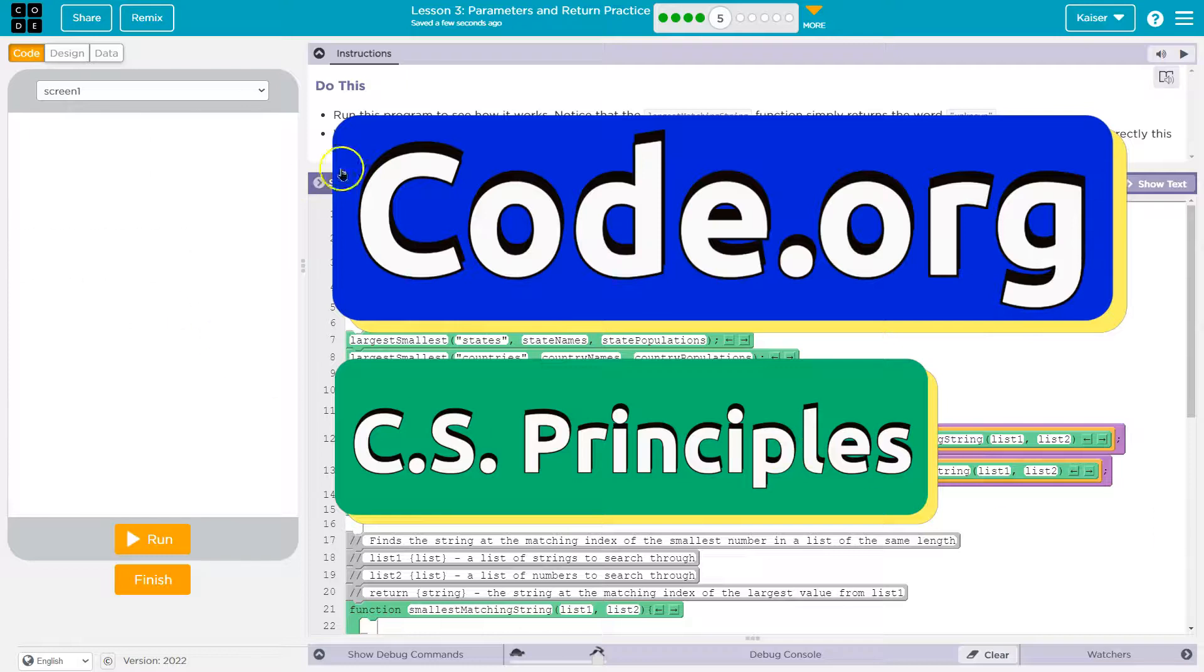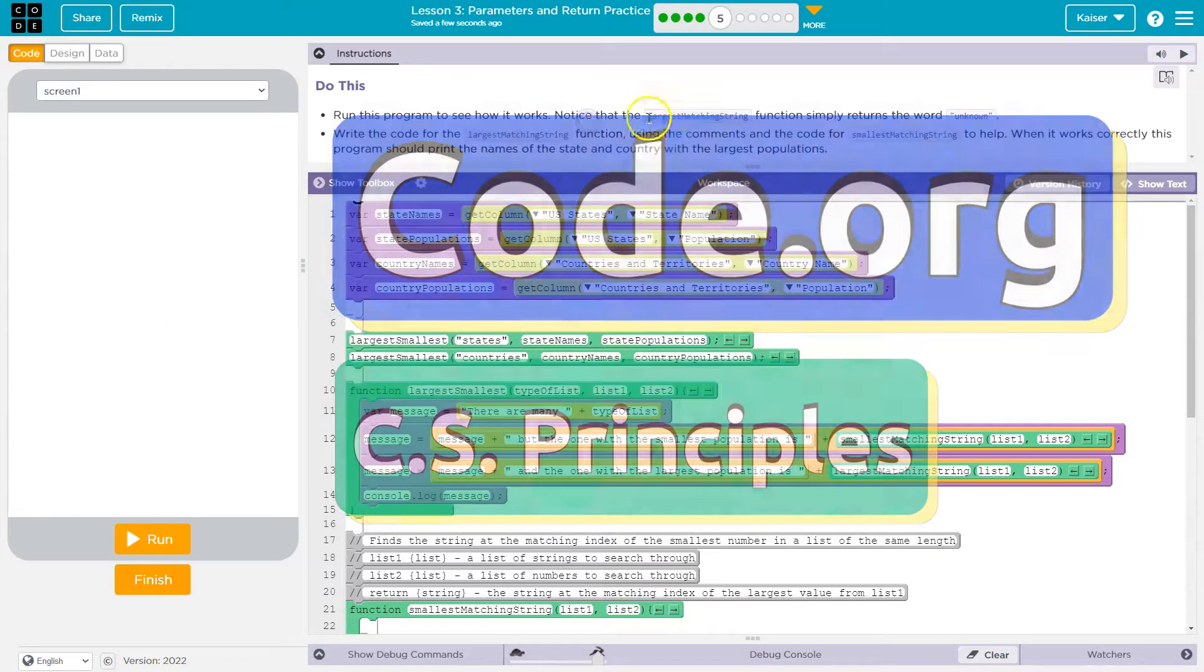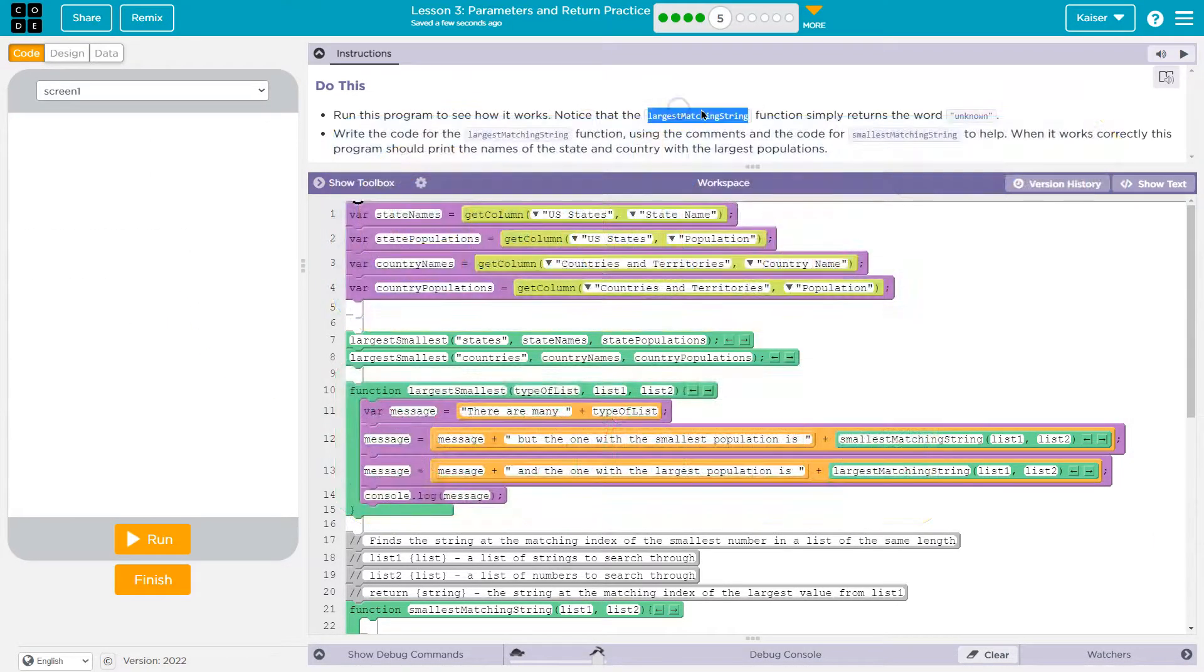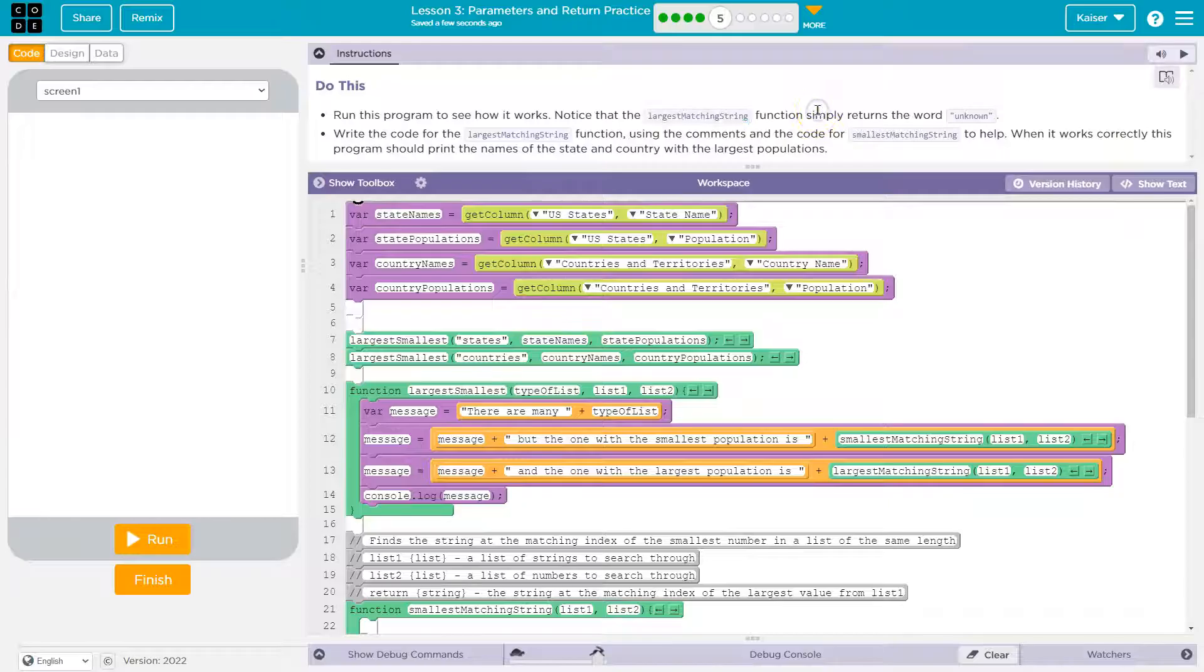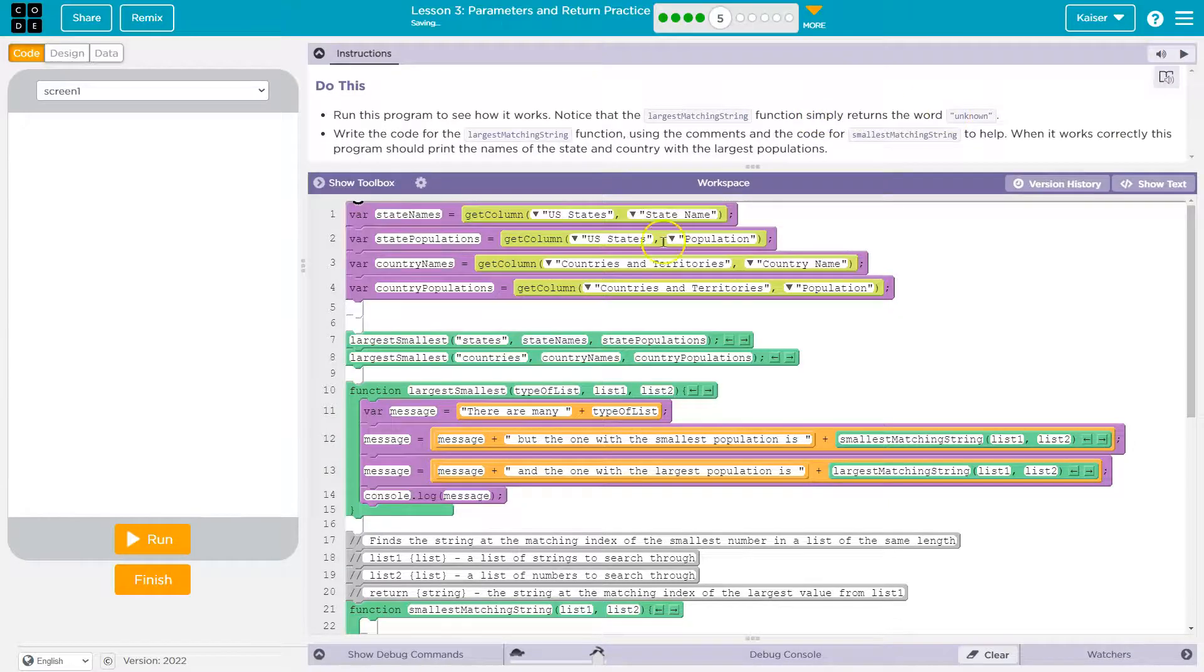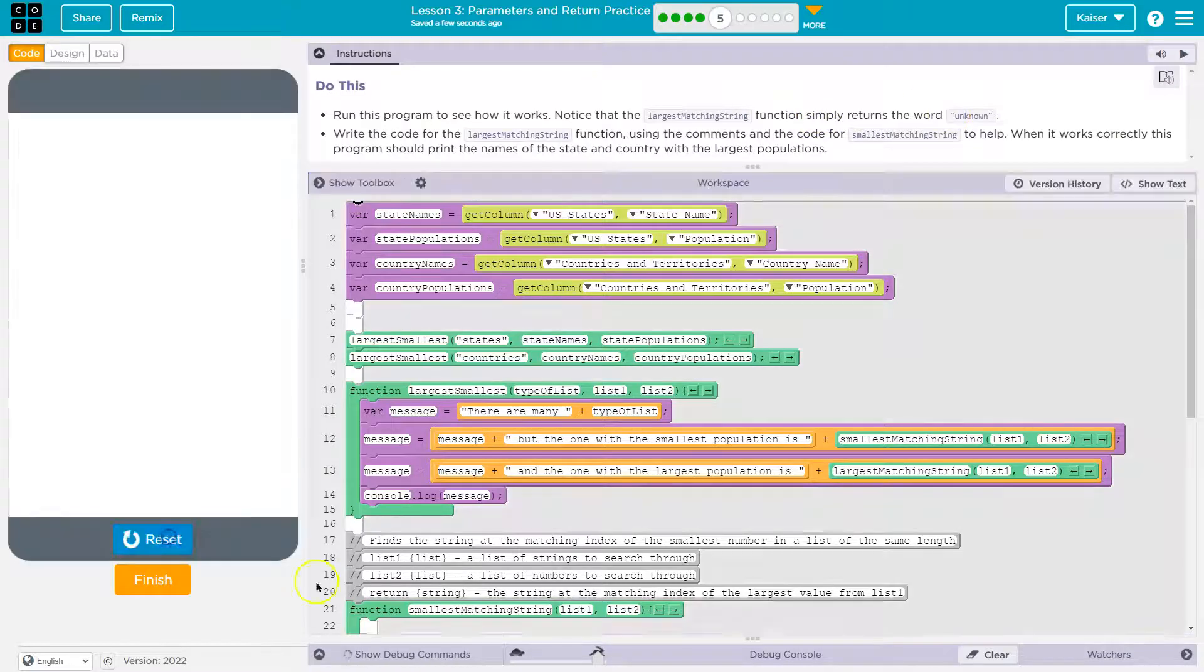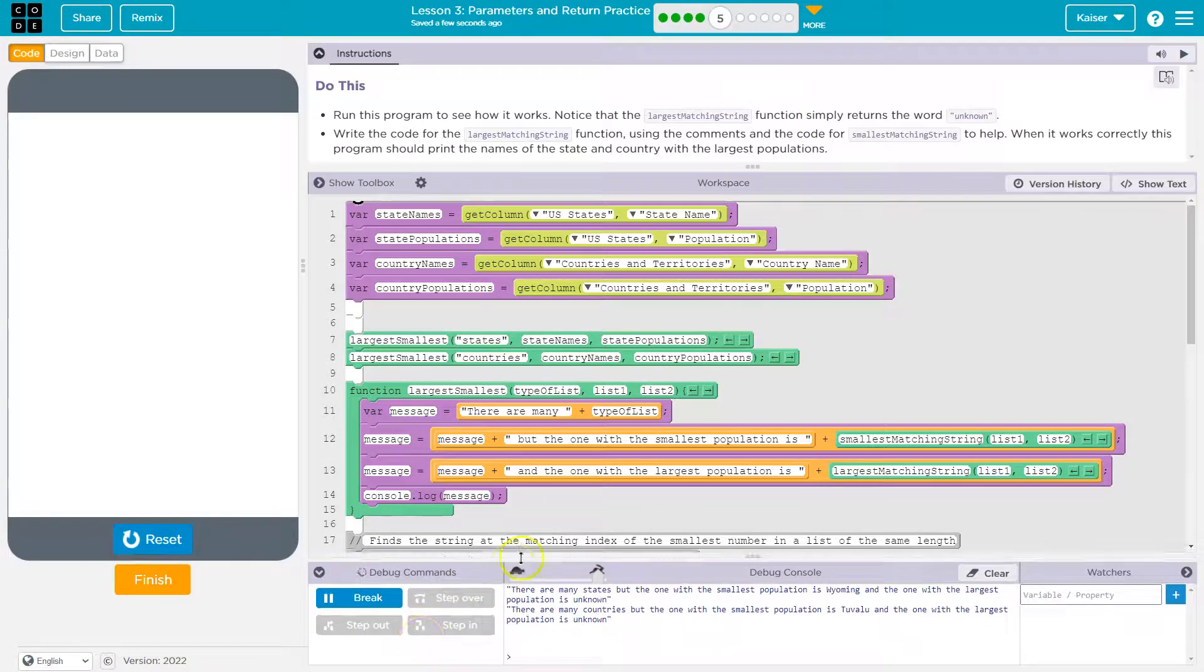This is code.org. Let's see what we're doing. Run this program to see how it works. Notice that the largest matching string function simply returns the word unknown. Let's check it out.